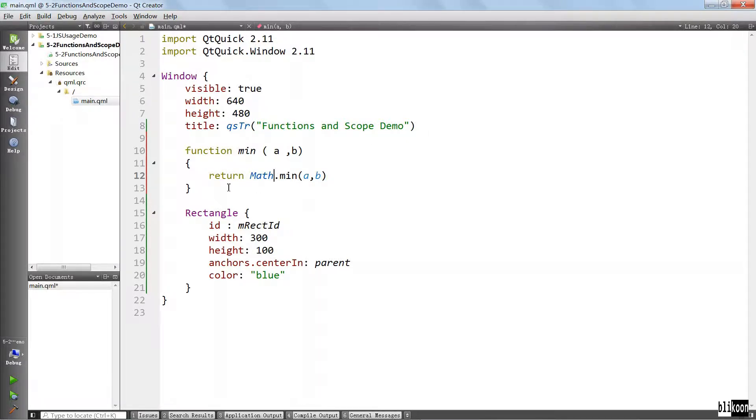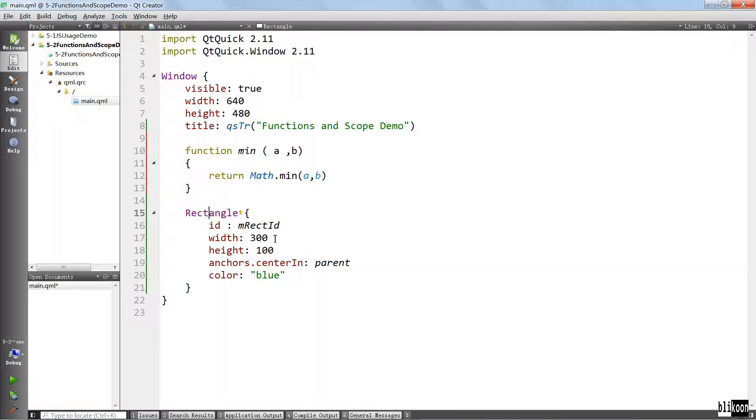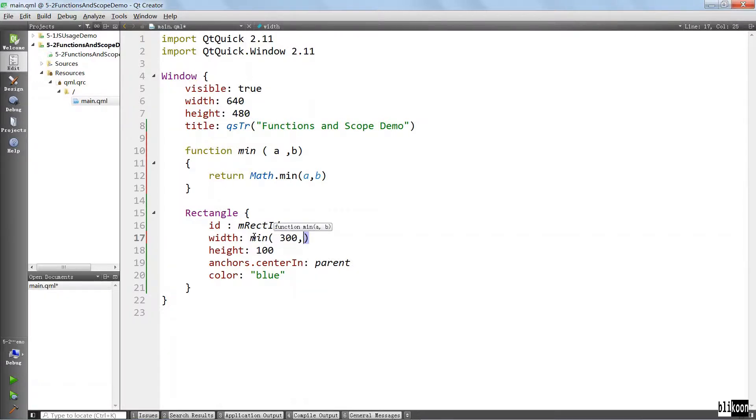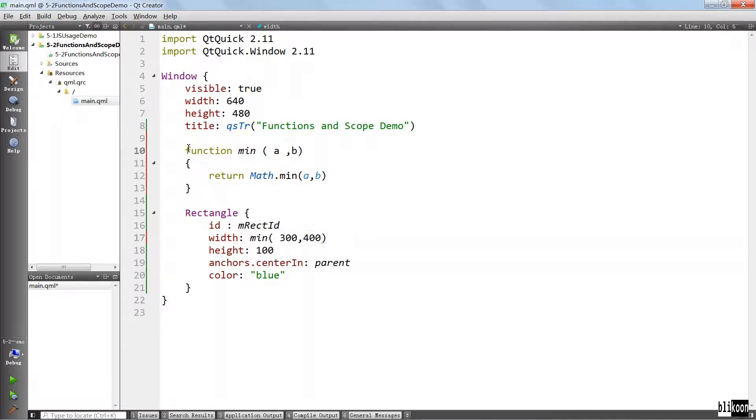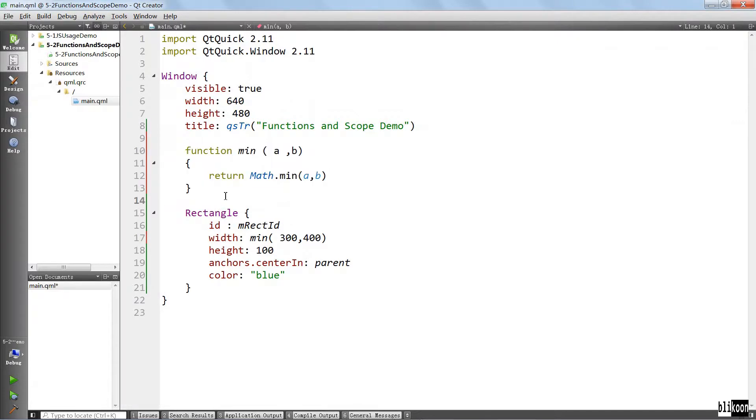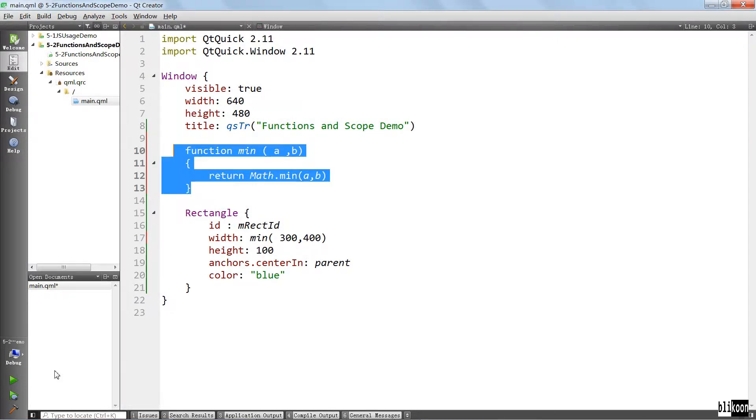So what we can do now is use this function to compute, for example, the width of this rectangle. We can say minimum, for example, 300 and 400. This is just a silly example of showing you how you can use a function. It's really not that useful here. But the point is to show you how you can use functions in QML.